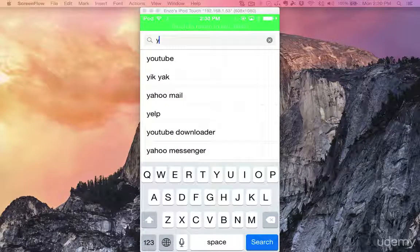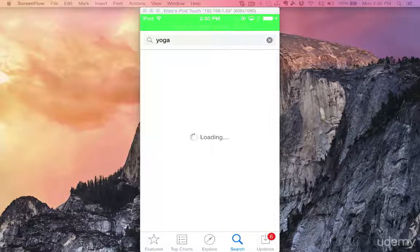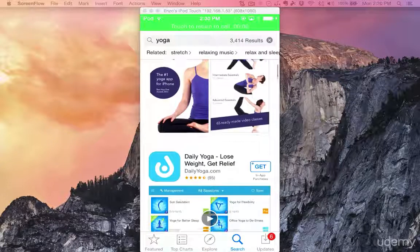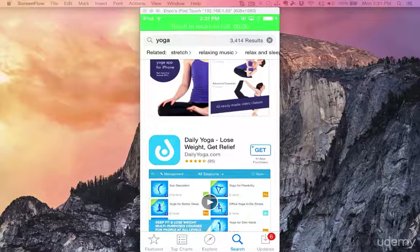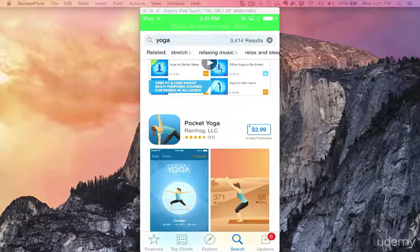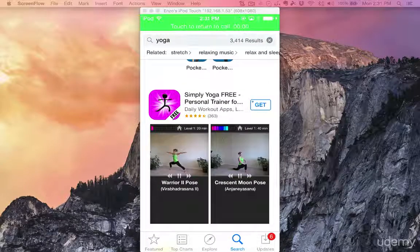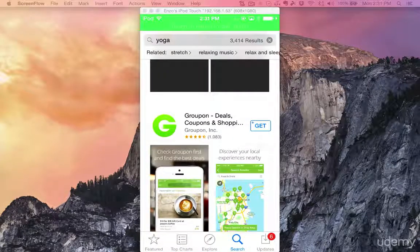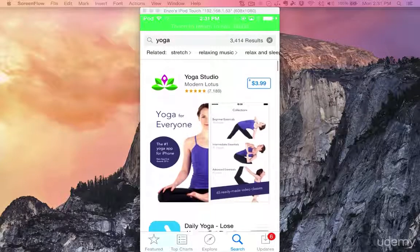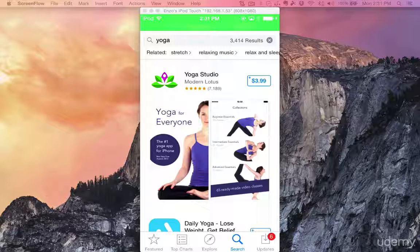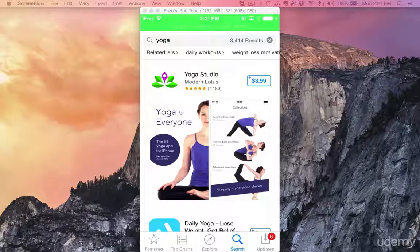Now let's type yoga again just to see the list of applications. Yoga Studio is number one, then daily yoga — lose weight, get relief. So 'daily' is maybe a good keyword to add, along with weight and relief. Pocket yoga, simply yoga. It's always good to look at the list of applications returned, because you can see what keywords they're using in their app names. Related searches include stretch, relaxing music, relax and sleep — not all terms will be related to yoga, but it's good to search and find more.